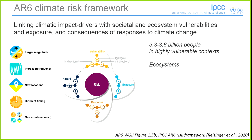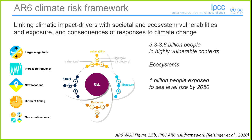Just as a reminder, when we look at vulnerability, we're talking about 3.3 to 3.6 billion people who are currently living in highly vulnerable contexts, and we're also talking about ecosystems. With exposure, for example, 1 billion people are exposed to sea level rise by 2050.